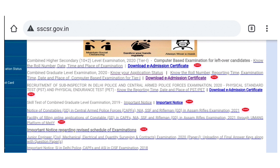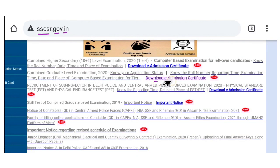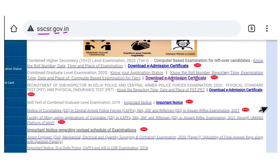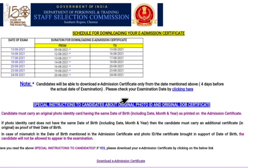You can download the Admit card. You can download the E-Admission Certificate. If you click on the E-Admission, you can download the date of exam.